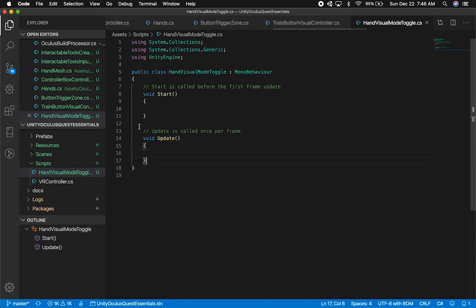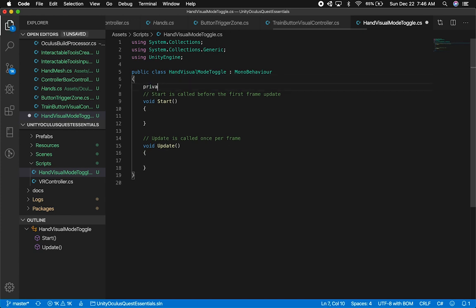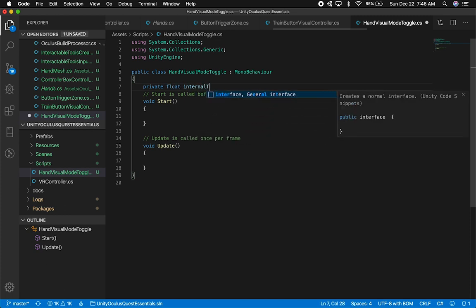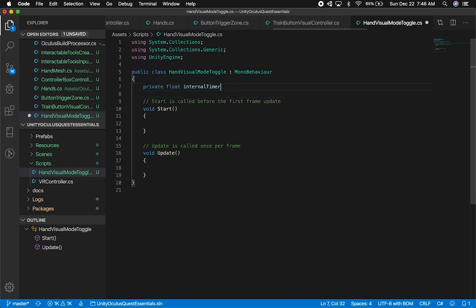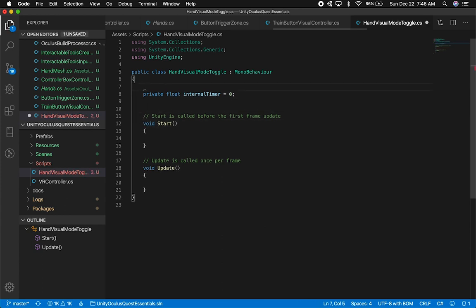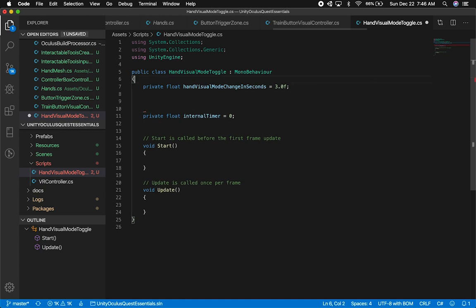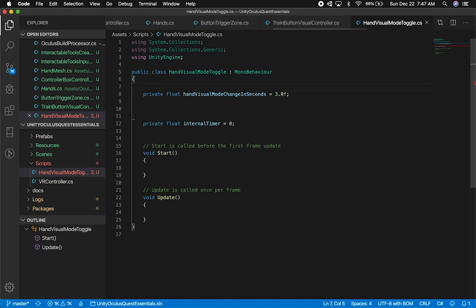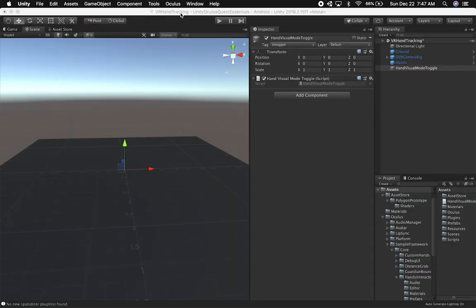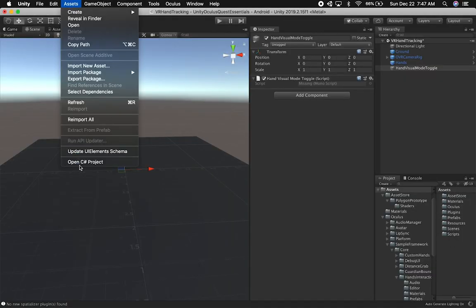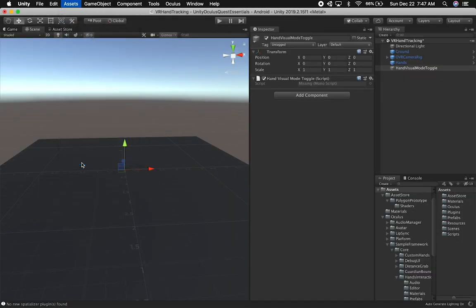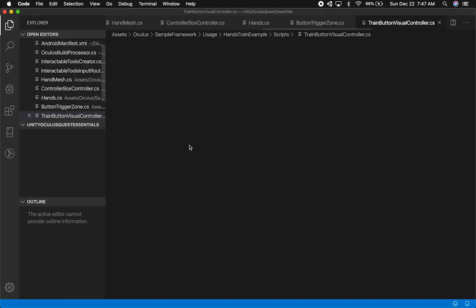Now I need to create a timer for when we're switching the hands. This will be our internal timer, set to zero by default—the system will do that, but I always like to set it anyway. The other property will be a private float that determines at what point we want to change the hand style. We'll call it handVisualModeChangeInSeconds and set it to three seconds. For some reason, IntelliSense is not working. I'm going to close VS Code, go into Assets, and open my C# project. Sometimes it does that. There we go, SerializeField is working now.